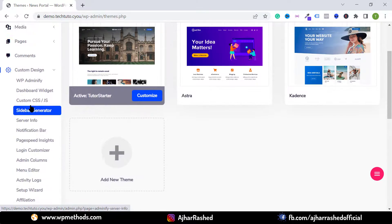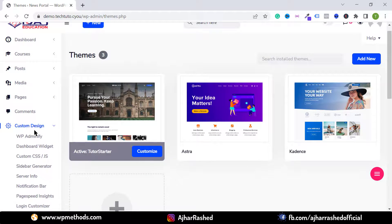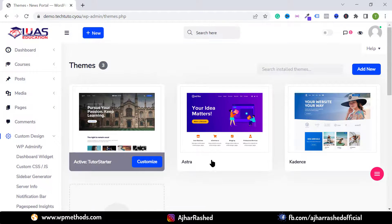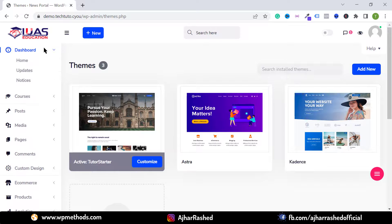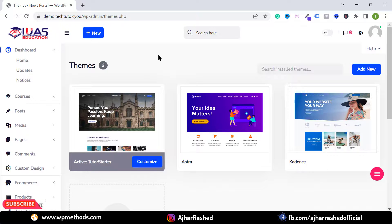You can easily customize your WordPress dashboard using this plugin. If you want to buy the pro version, check the video description box. That's it — if you like this video, please like, comment, share, and subscribe to get more updates.